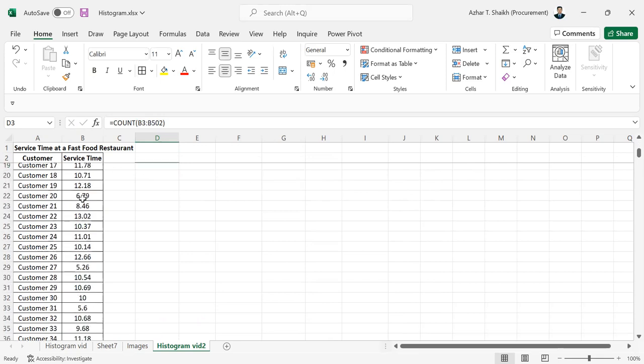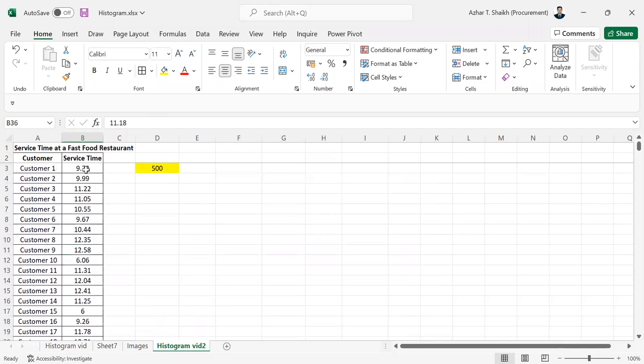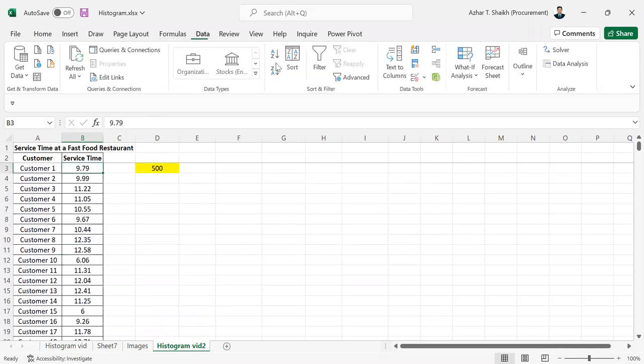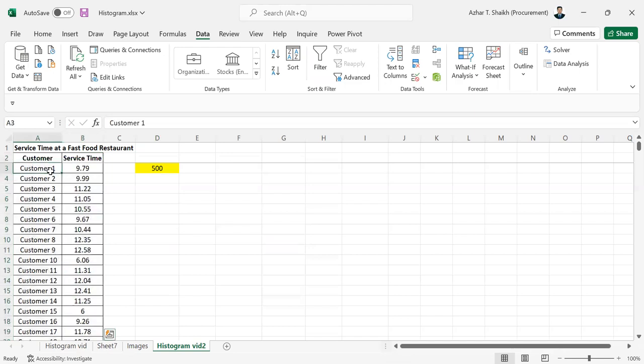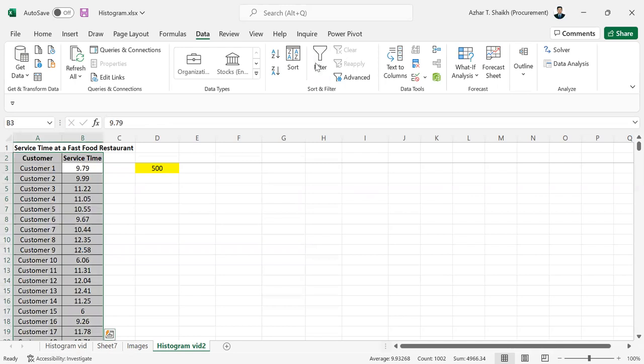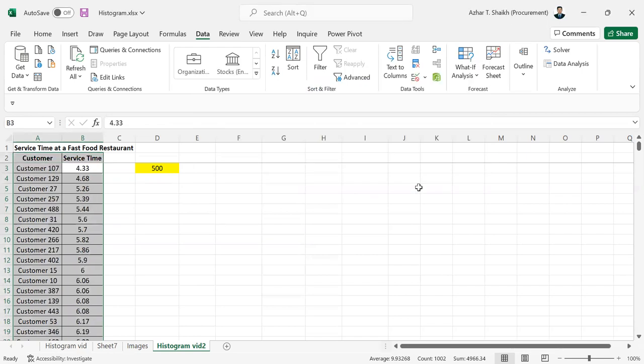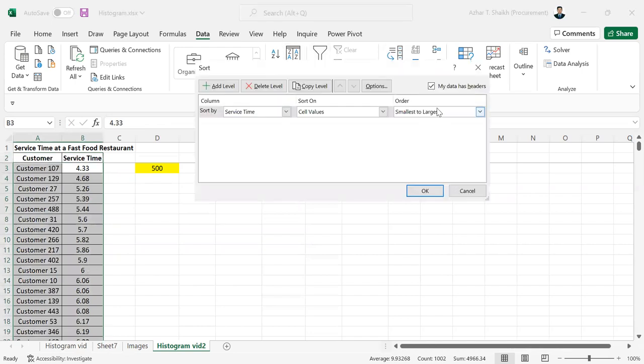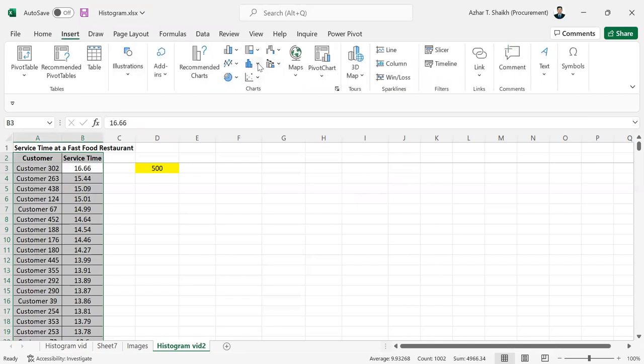I want to check what is the average. Some people are 5 minutes, some are 10 minutes. If you want to count or sort by small or large, you can do this. Select from here, sort, and my data has a header. From service time, I can do smallest to largest. You can see the smallest, or largest to smallest. But this doesn't give a proper understanding.